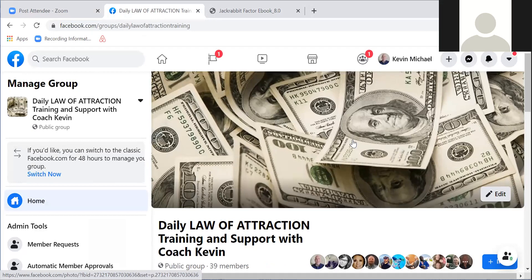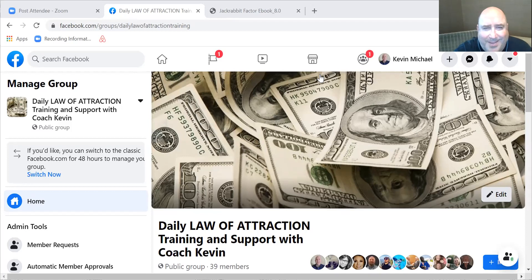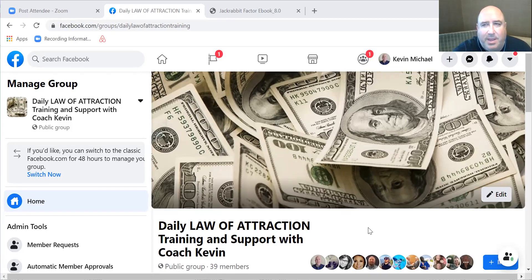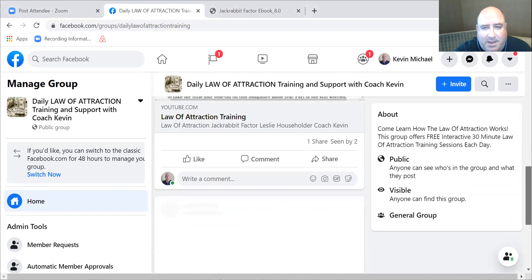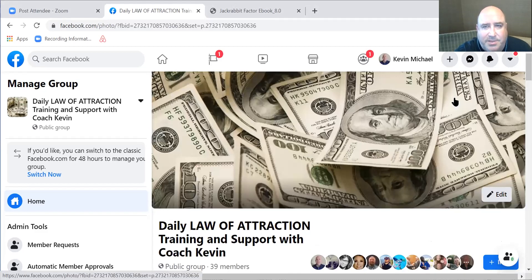We have a Facebook group called Daily Law of Attraction Training and Support with Coach Kevin. You can find that at facebook.com/dailylawOfattraction or facebook.com/groups/dailylawOfattractiontraining. That's where you can find the archives of the different days of what we're studying so that you can follow along with us. Also a place where you can pop in and communicate outside of the 30 minutes that we're together each day.